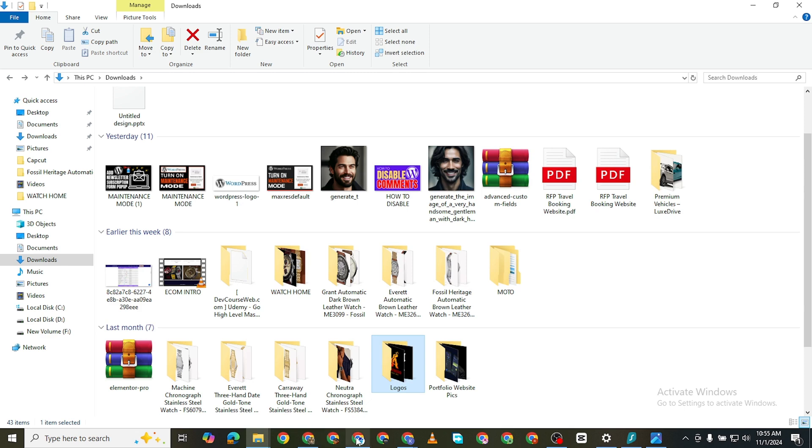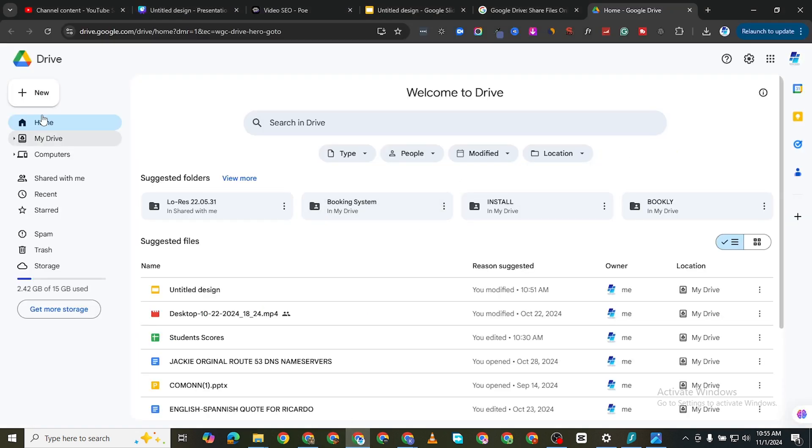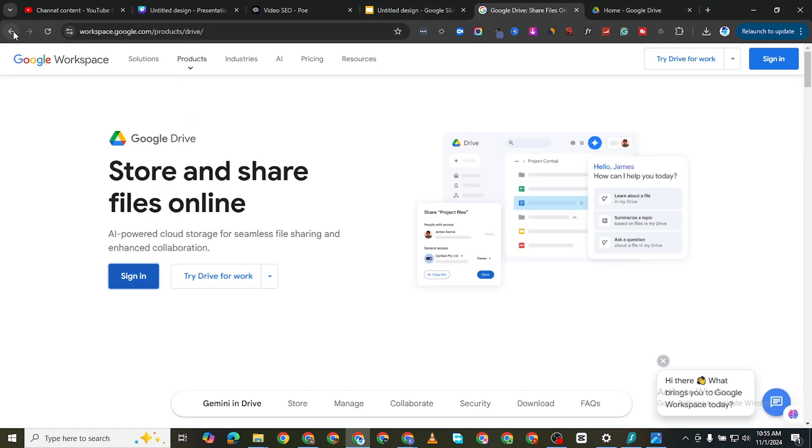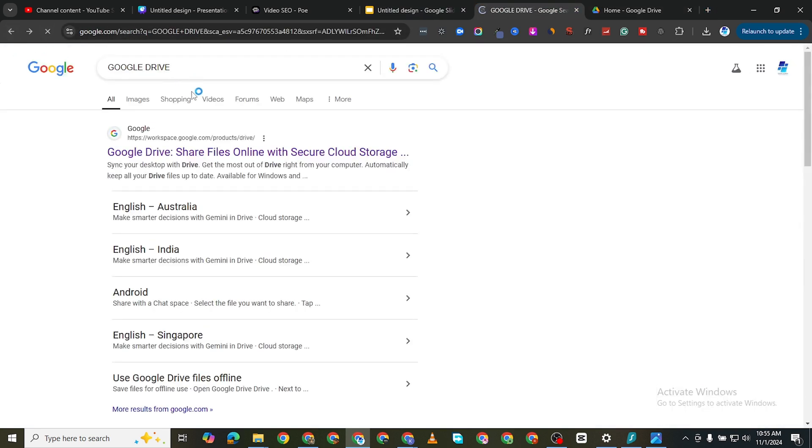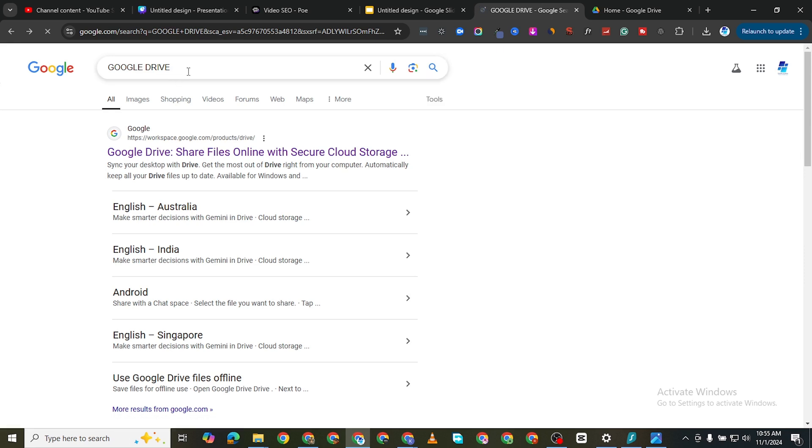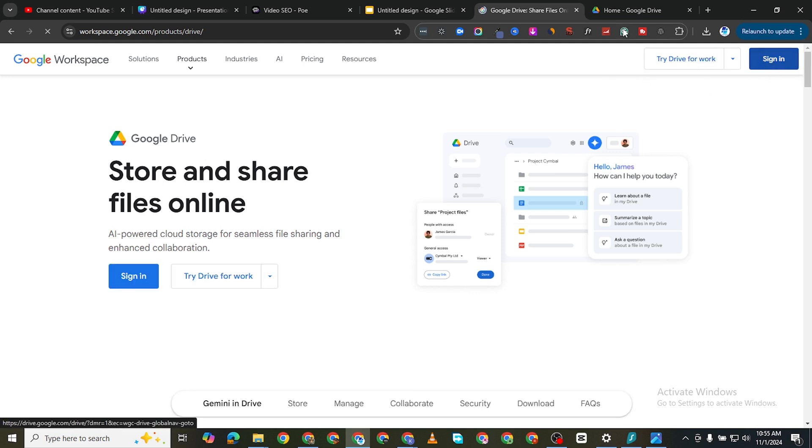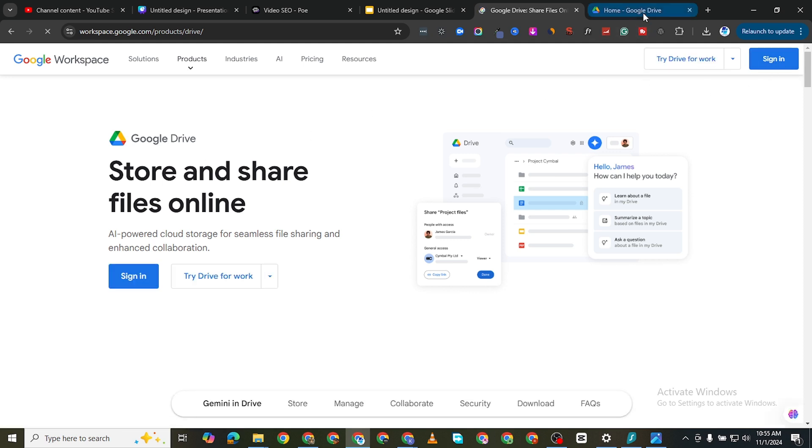So when I come to my Google Drive I'm just going to click on add new. By the way, for you to go to Google Drive you just need to go to Google, search for Google Drive and click on the first link that appears. You can just sign in and it's going to bring you to this home page.